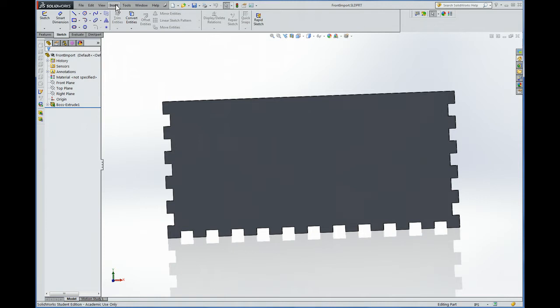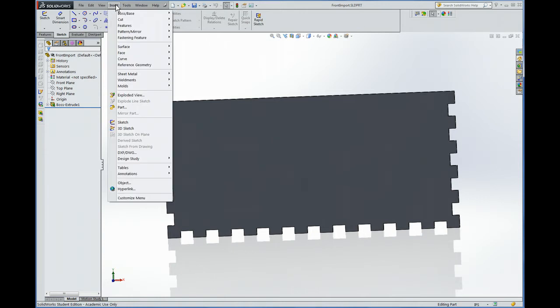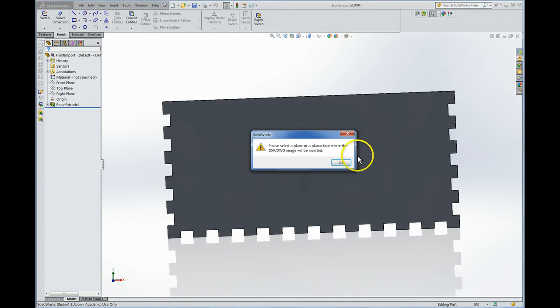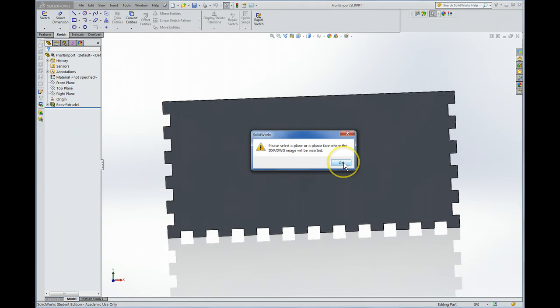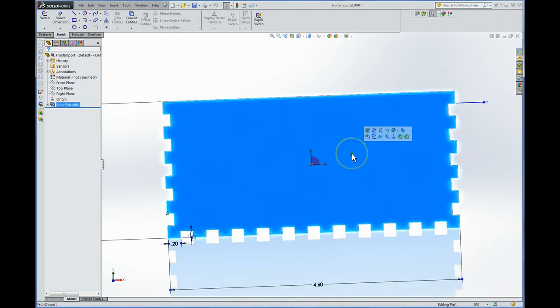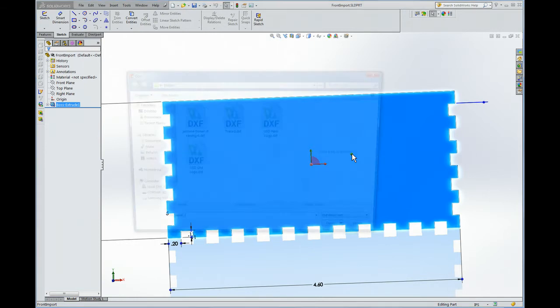Go to the insert menu and then go to DXF DWG. Now it's asking for a plane, so of course that will be this plane. Actually first hit OK then hit the plane. Now this part's confusing because it's not telling you what to do and what you need to do is hit the enter key.